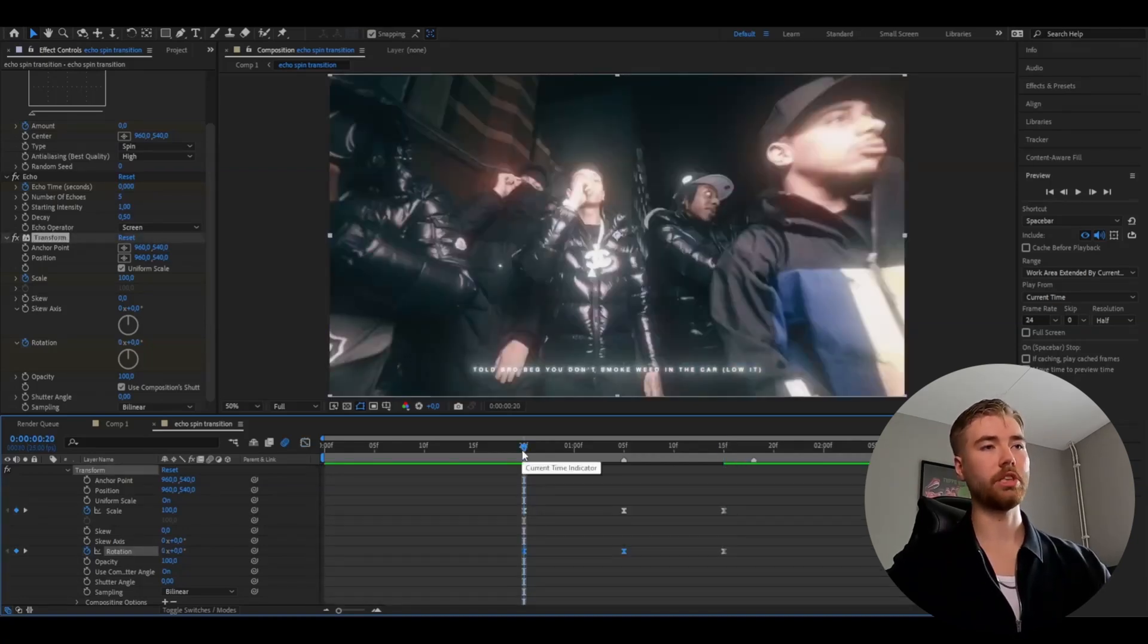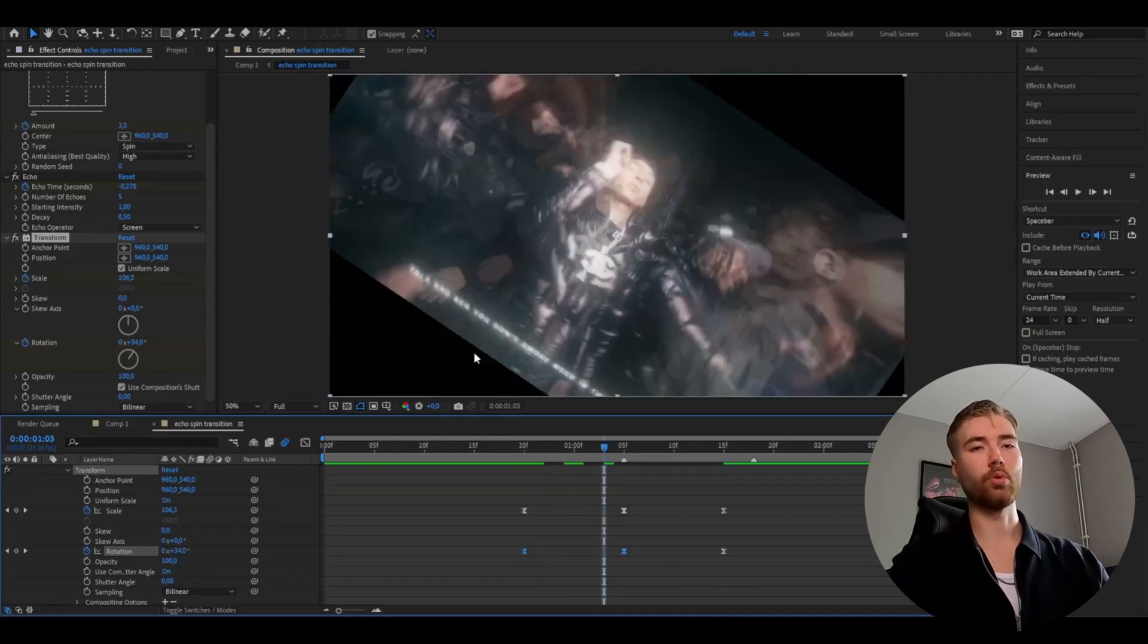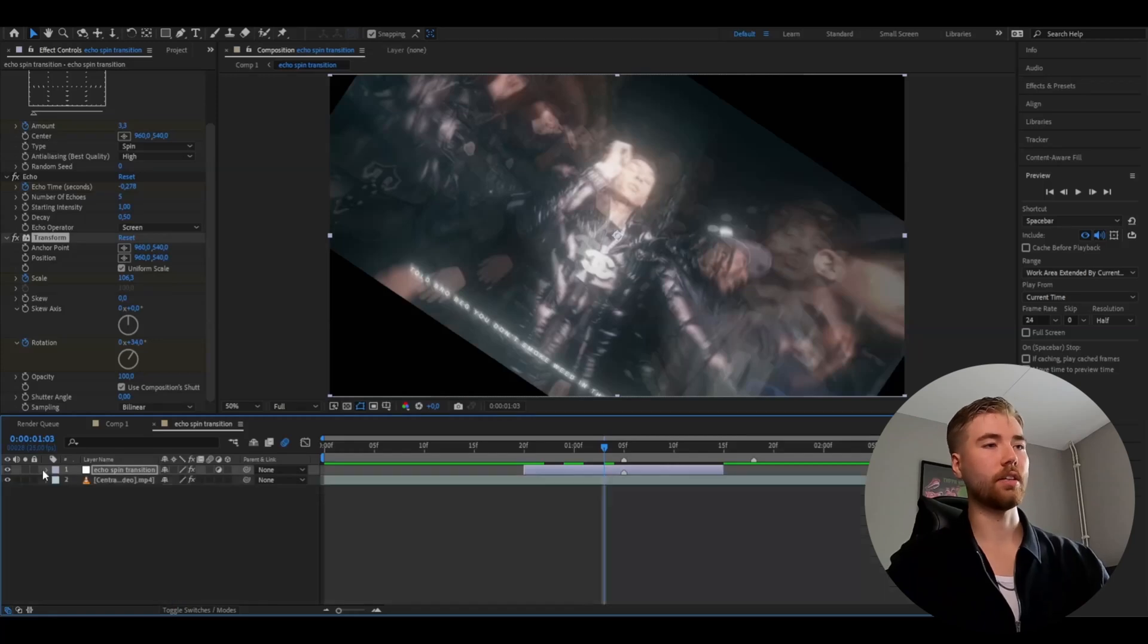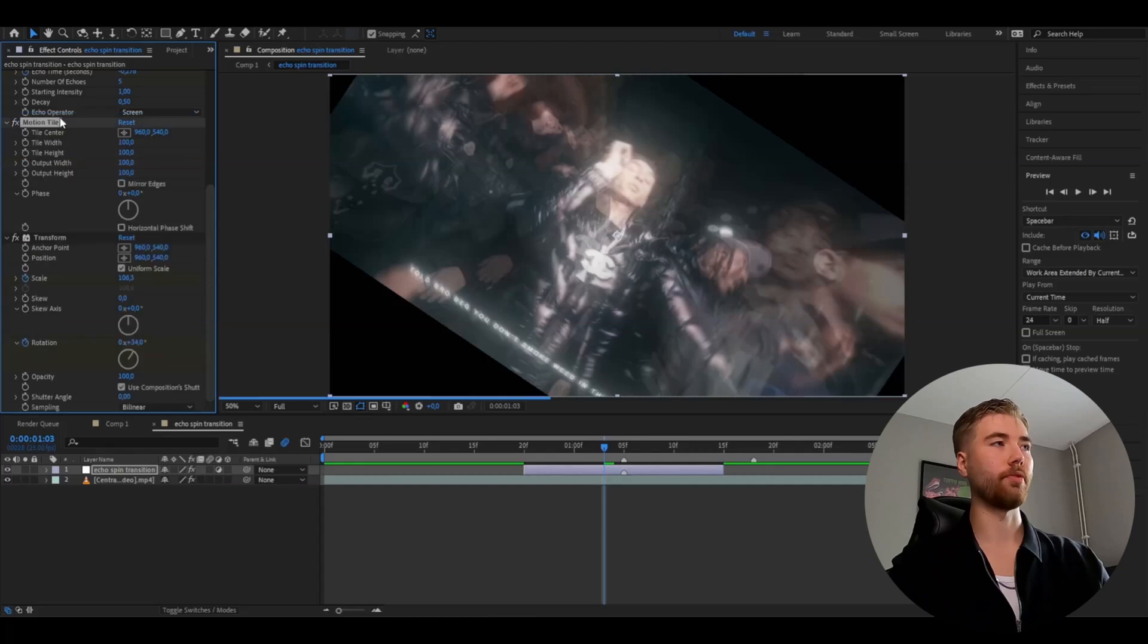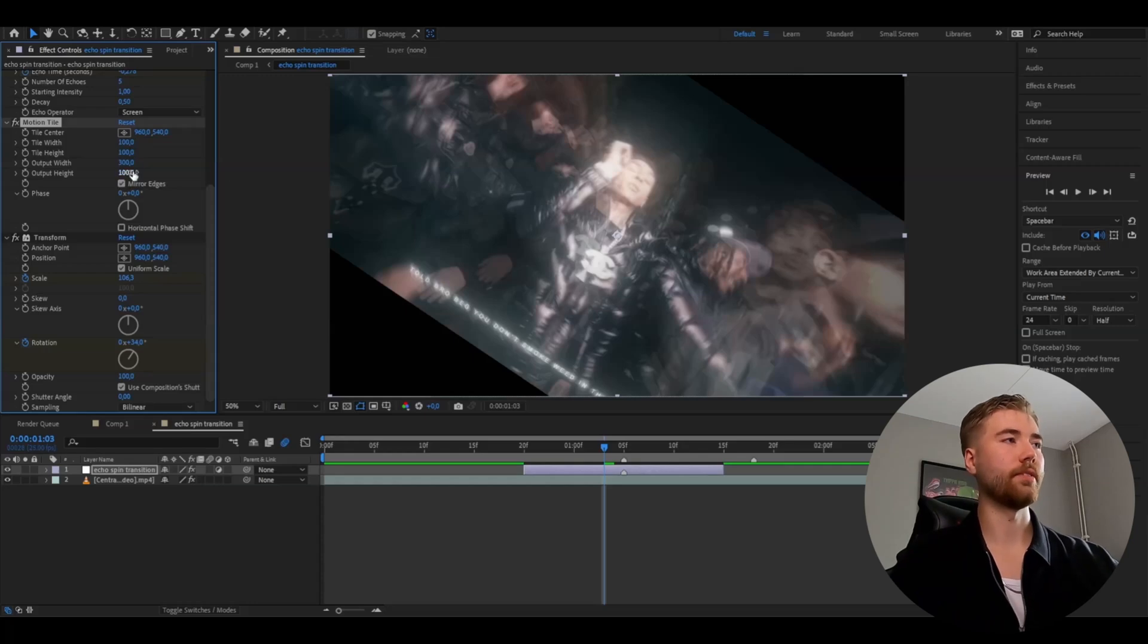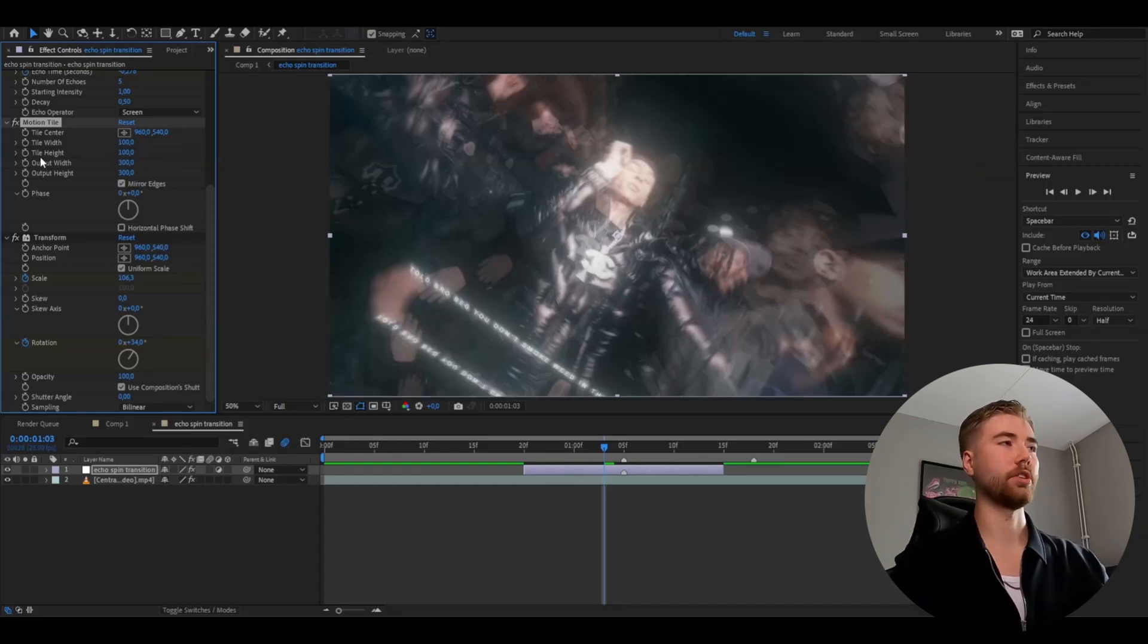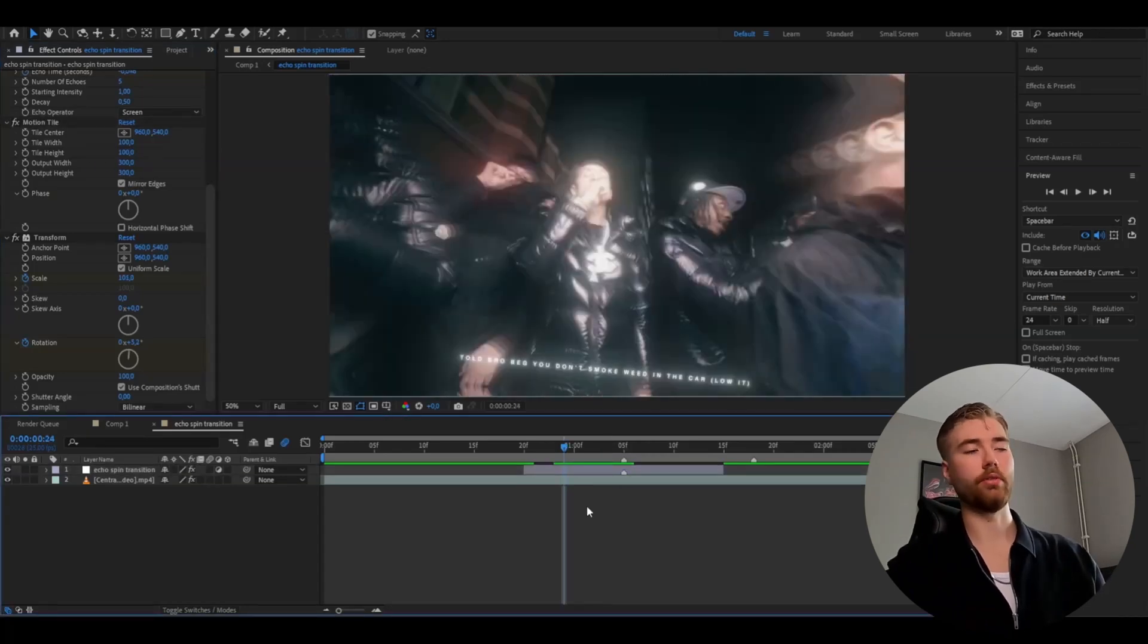But you guys of course see the black parts here. To get rid of that, we're going to be adding an effect called motion tile. And you're going to drag this effect above the transform effect. You're going to press mirror edges. Then you're going to increase the output width and output height. I usually go for a little bit more than that's required. So I just put it to 300 on both.